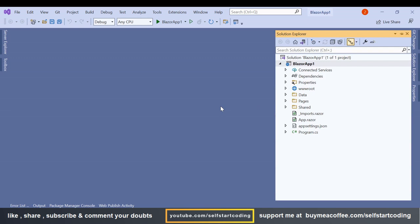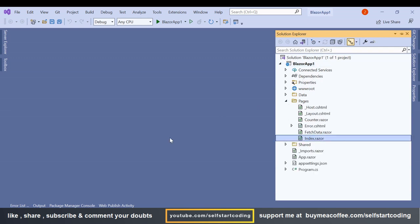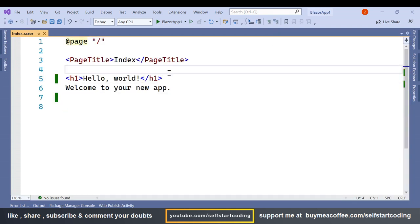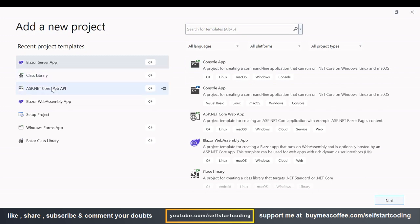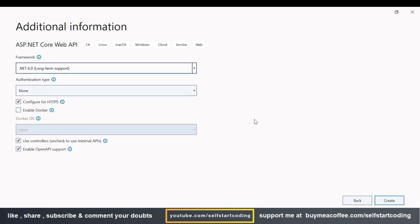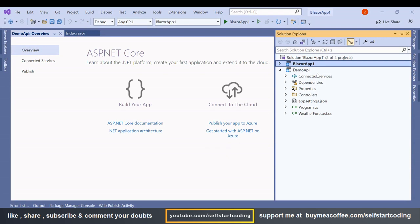I have a .NET 6 Blazor Server App, and in this index.razor page we are going to add a few lines of code. We are also going to add an API to this Blazor Server App — a new ASP.NET Core Web API project named Demo API.